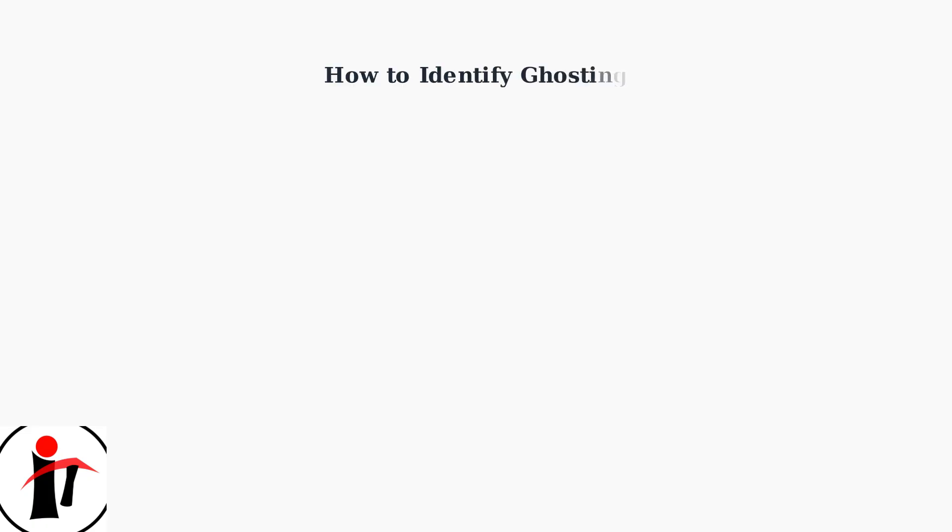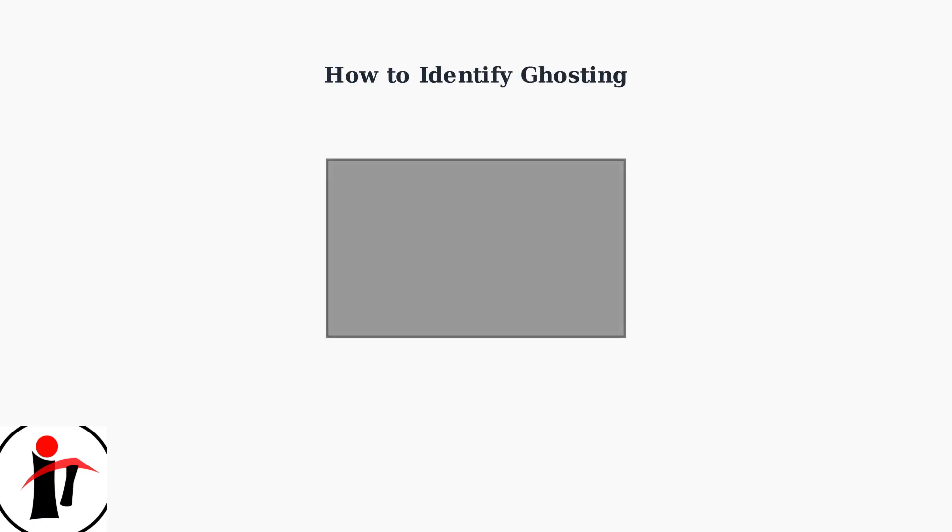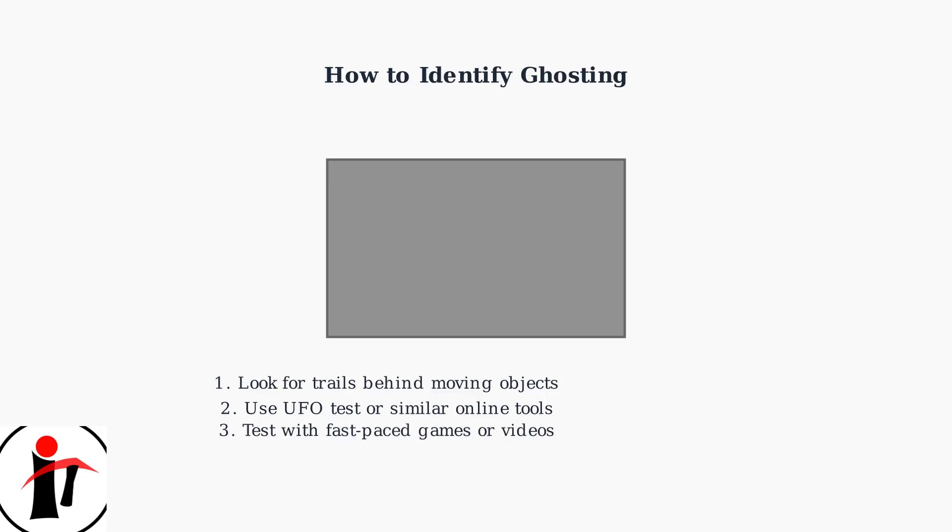To identify ghosting on your monitor, look for trails behind fast-moving objects in games or videos. You can use online tests like the UFO test to clearly see if your monitor has ghosting issues.